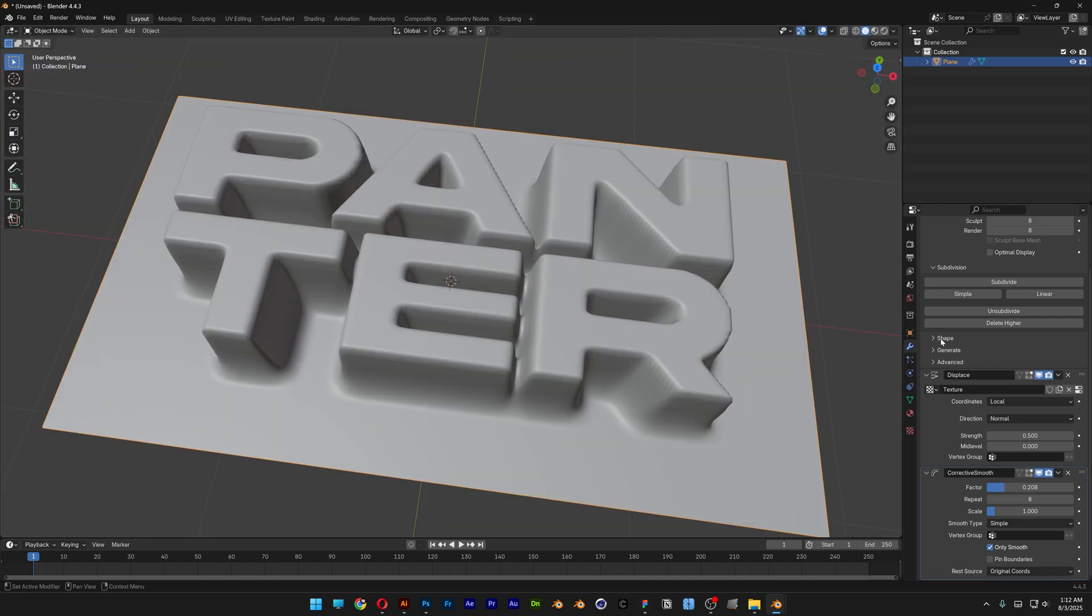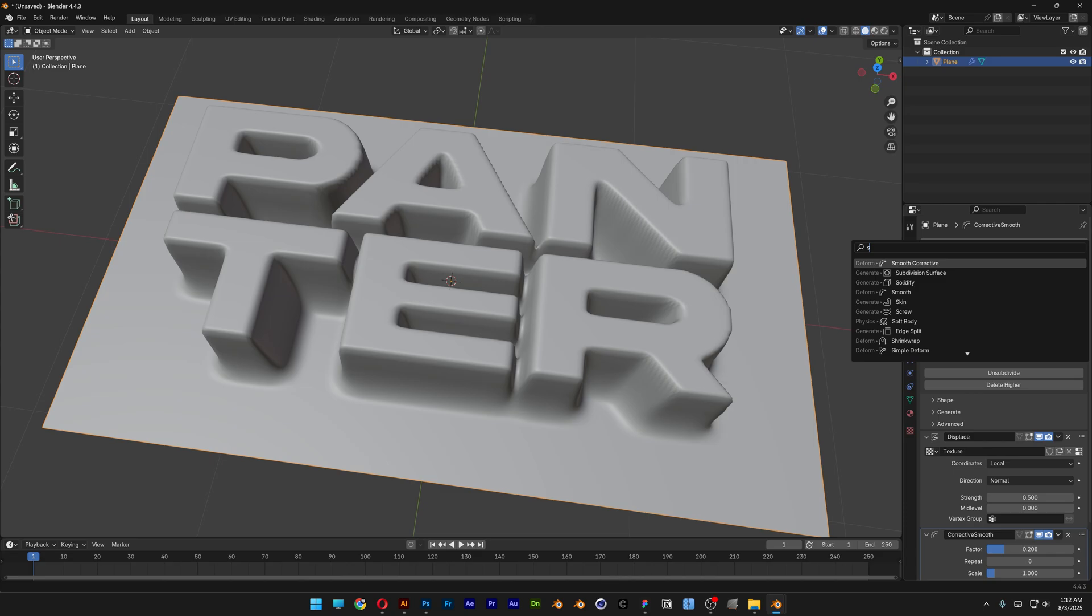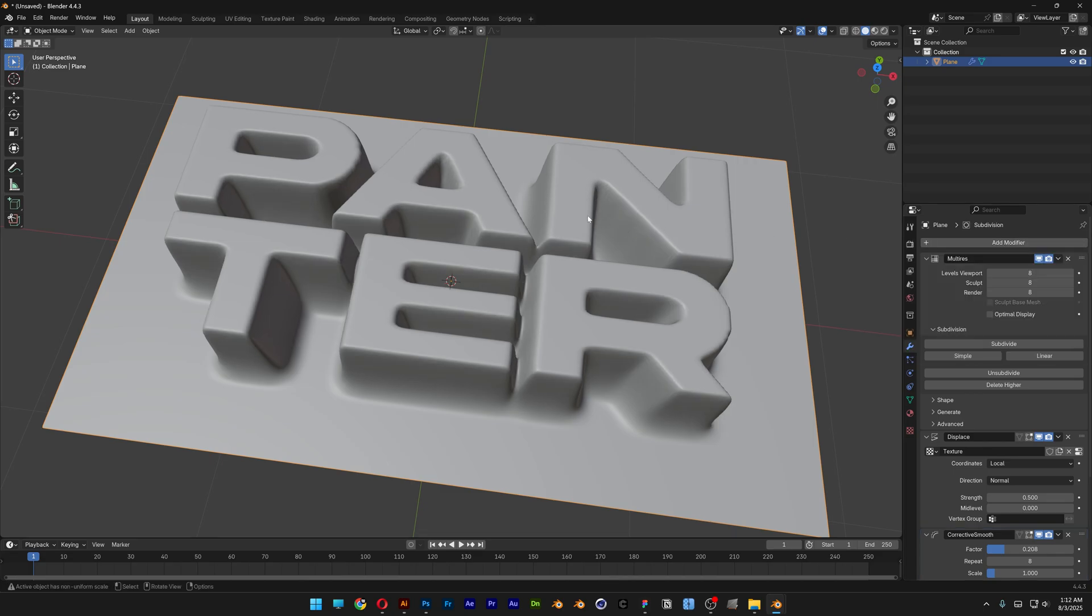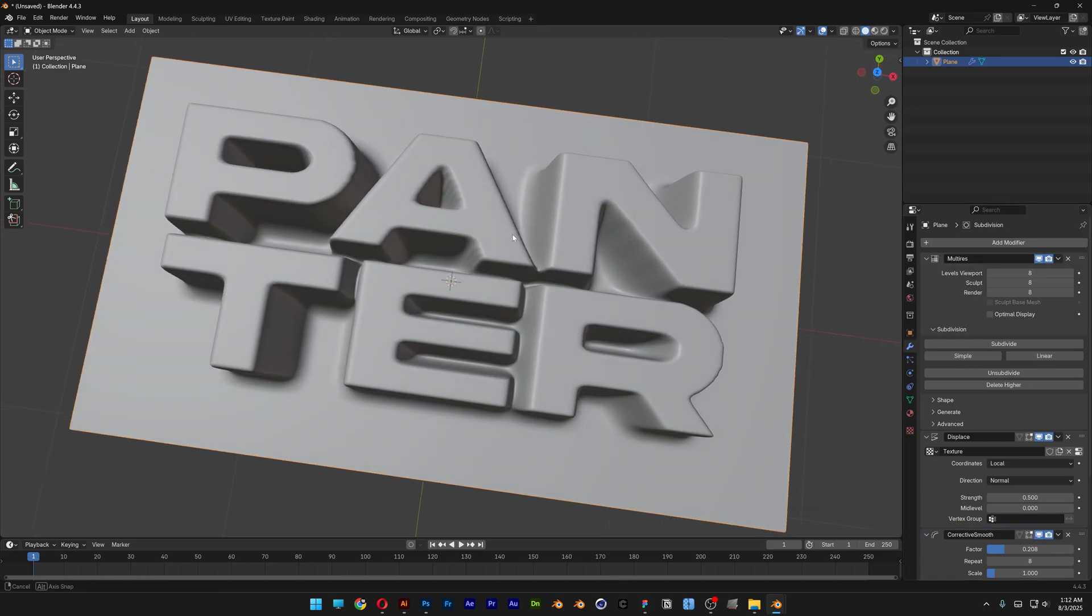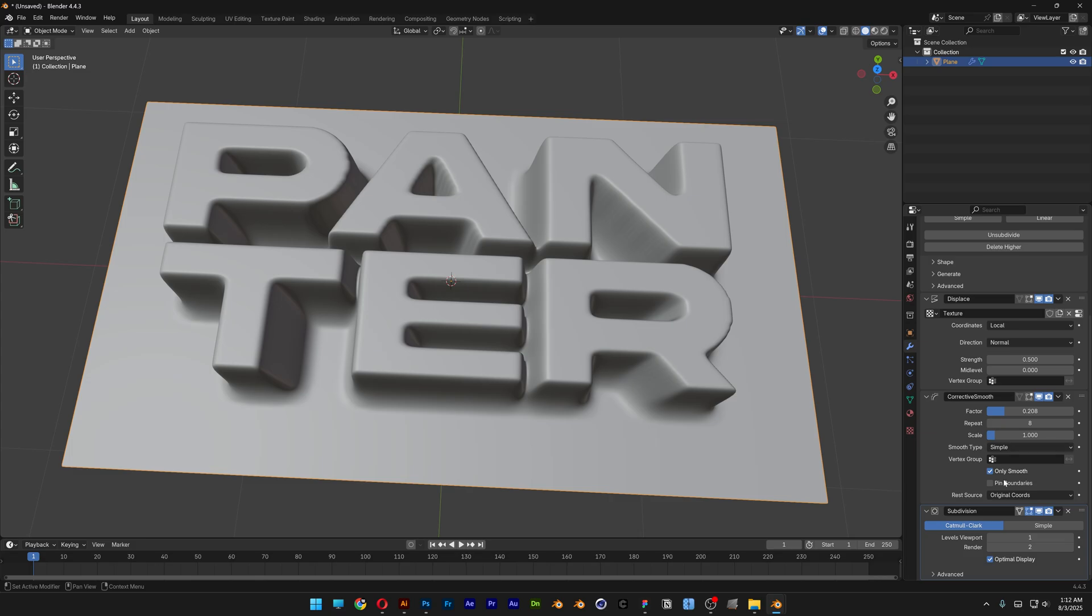So for that I also can go to add another modifier. I'm gonna search for subdivision modifier, so this is gonna smoothen it out even more. I'm gonna scroll down. If you increase it to 2 it won't do much so I'm gonna decrease the render to 1 as well.